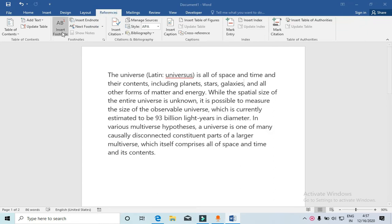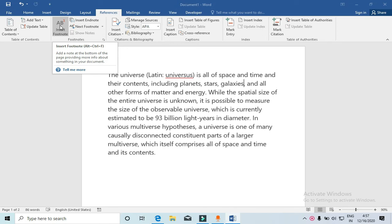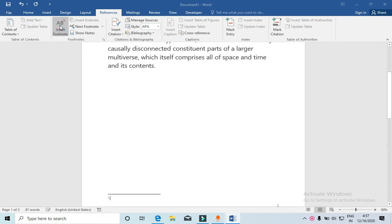Then click on Insert Footnote here. Click here and you can see one is coming at the bottom with the line. Now you can add the footnotes, you can add definition for the galaxy.